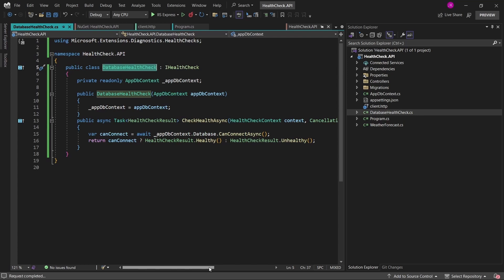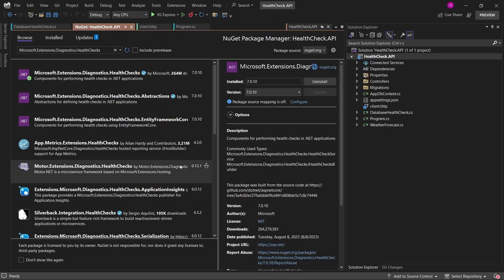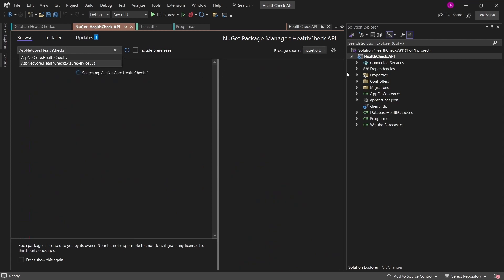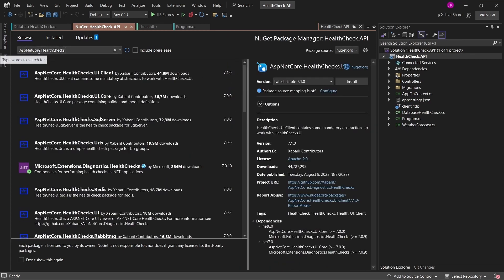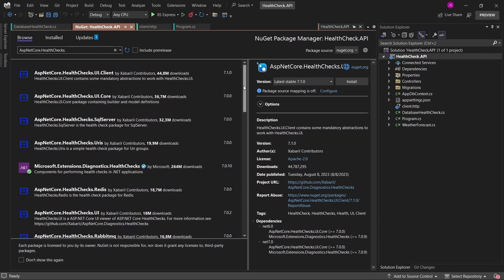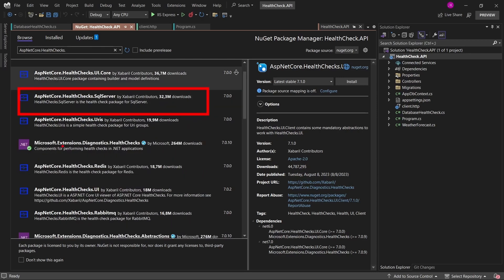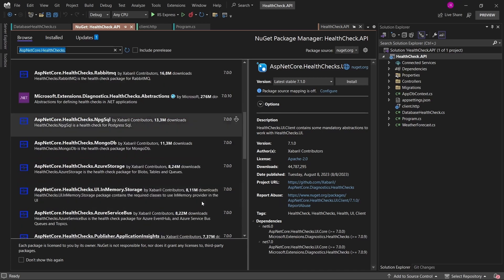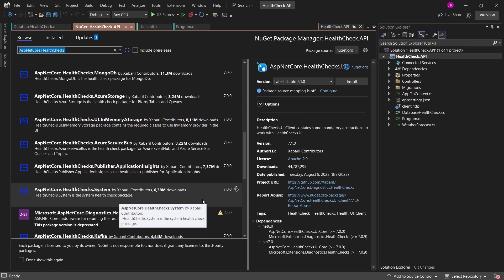What if we wanted to add health checks for Azure Service Bus, or any different kind of message broker, or different Azure resources? Of course we could add our own custom health checks, but we could also make use of NuGet packages that already exist with the health check implementation already in place. Let me open the NuGet Package Manager and search for asp.netcore.healthchecks. There's a list of many different health check extensions — for example, for SQL Server, Redis Cache, RabbitMQ, and many others.